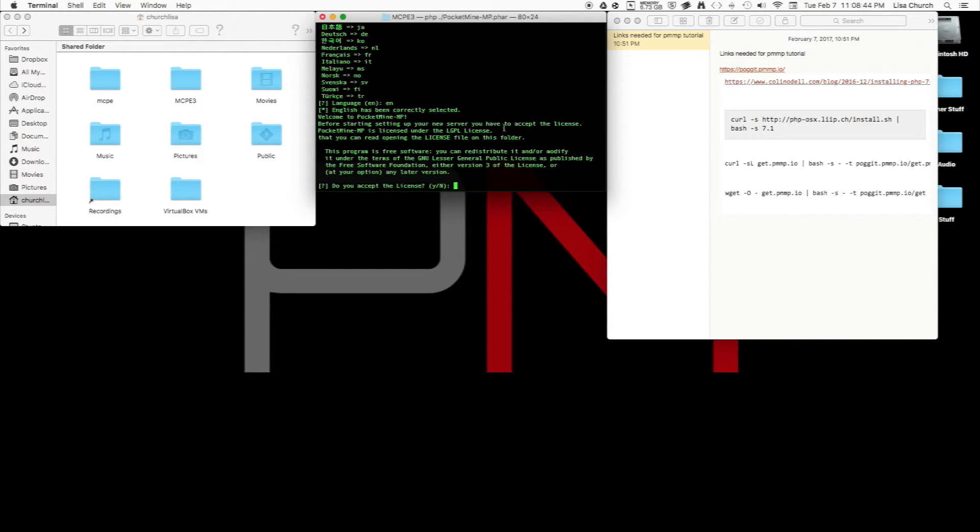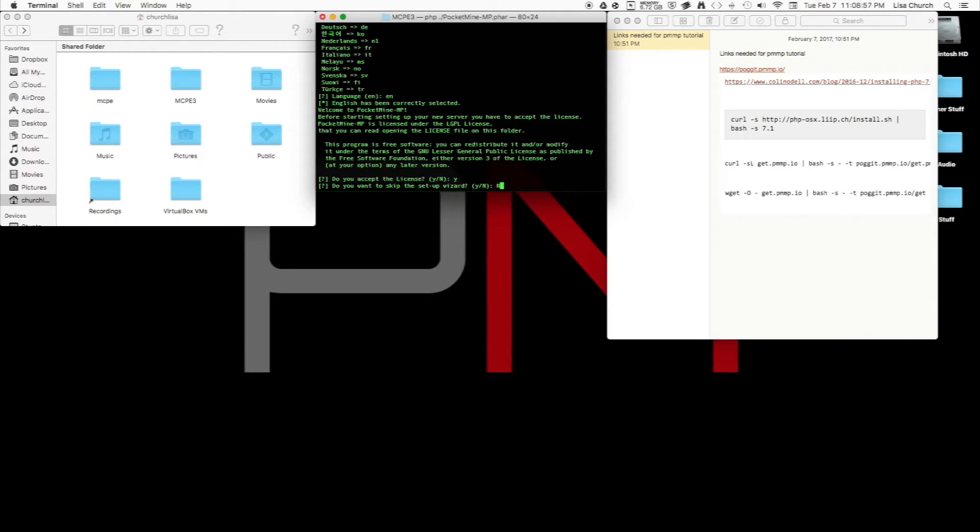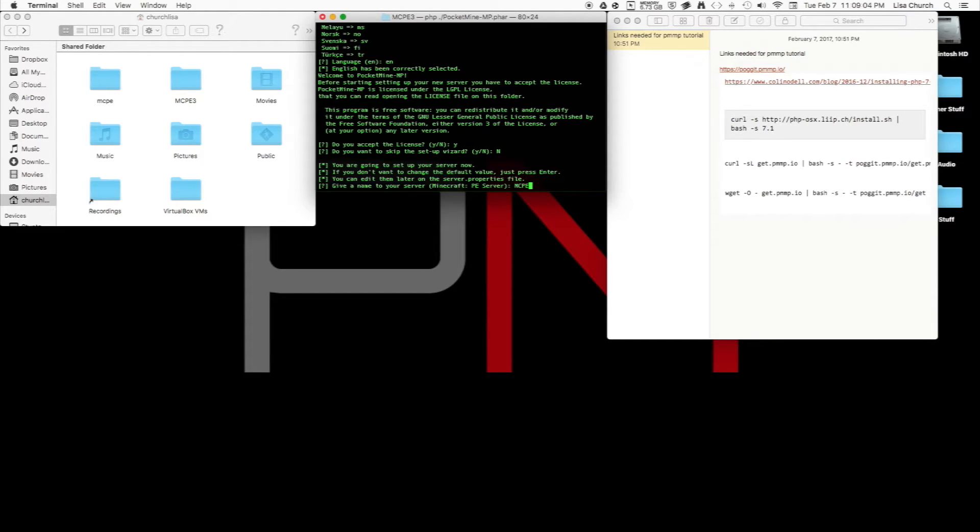My language is English—I don't know what your language is, but it has plenty of languages to choose from. Do you accept the license? Yes, you want to hit yes to that. Do you want to skip the setup wizard? You can skip it, but I really advise not to if you're a noob like myself. Don't skip it.